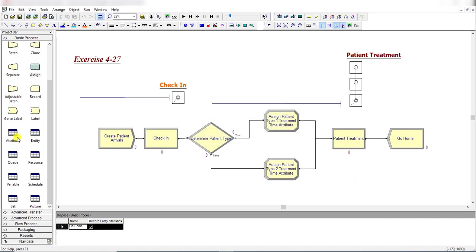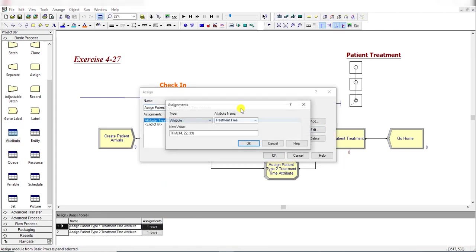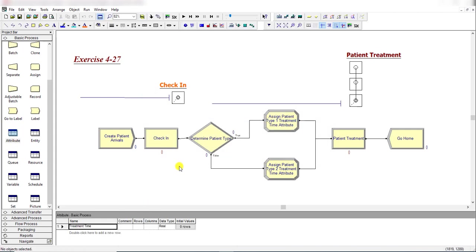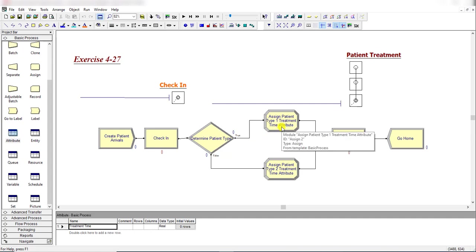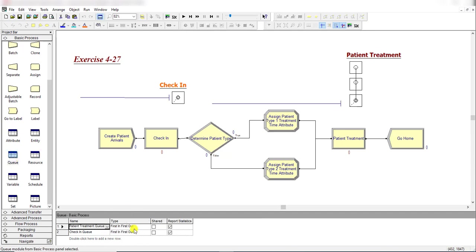Note that you can also define the 'Treatment Time' attribute under the Attribute Spreadsheet — if you do so there, you don't need to type the attribute name again in the Assignment module. It's your choice whether to define the attribute in the spreadsheet or within the Assignment module. The resource capacity for the Check-In process is 1, but the Exam Room capacity is 3, so change it from 1 to 3. The queue discipline is First In First Out.